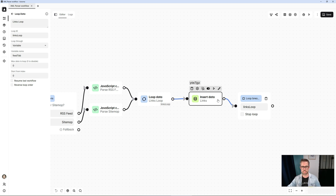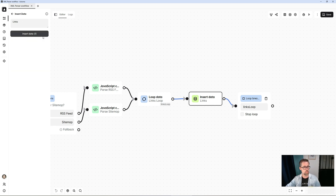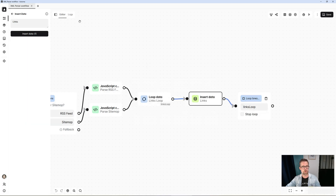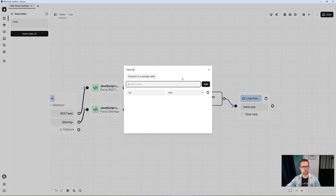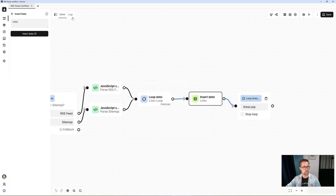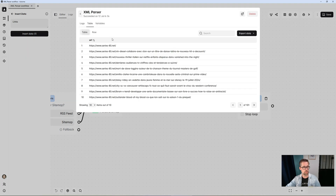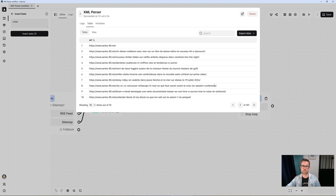I haven't given a specific example here, but you can imagine using a sitemap or RSS feed to process each URL and do whatever you want with it. All I've done is simply add the URL to the table — each URL from 'feed tab' I added to my Automa table, which I had previously created. That's what gives me my little table at the end with all the results.